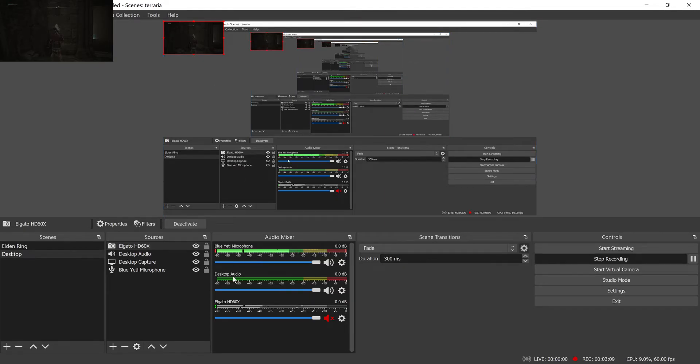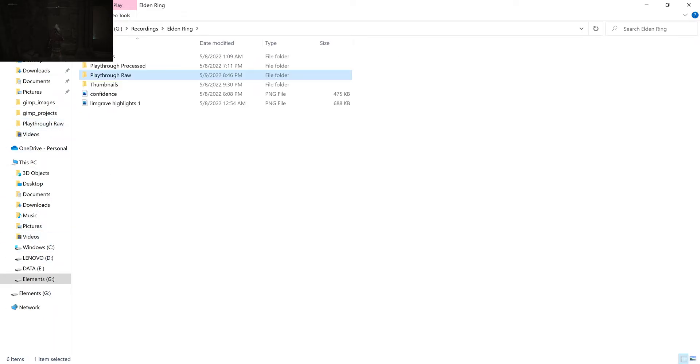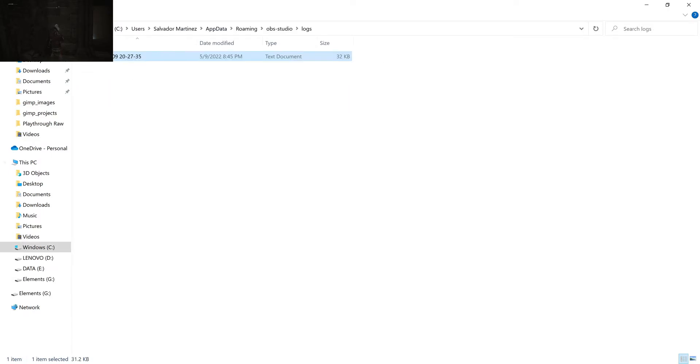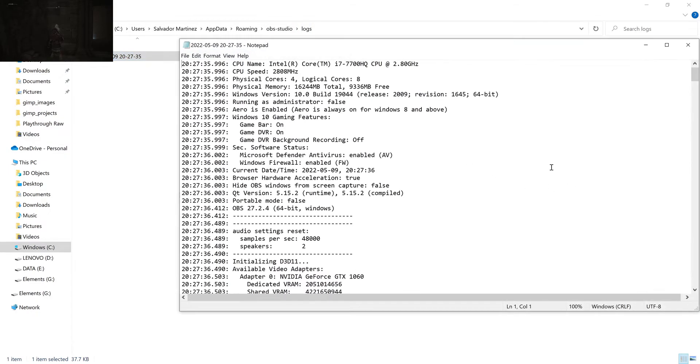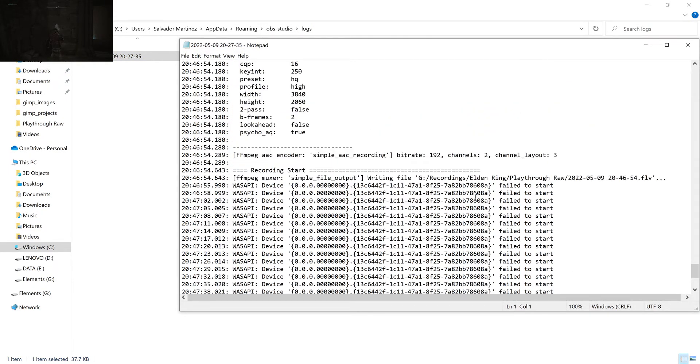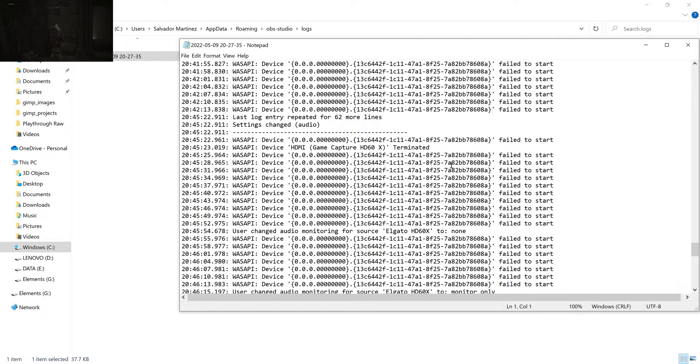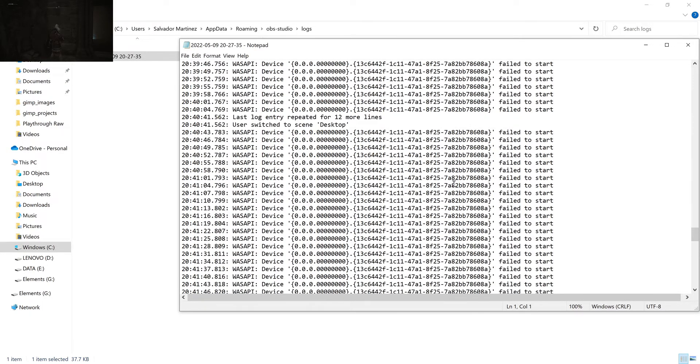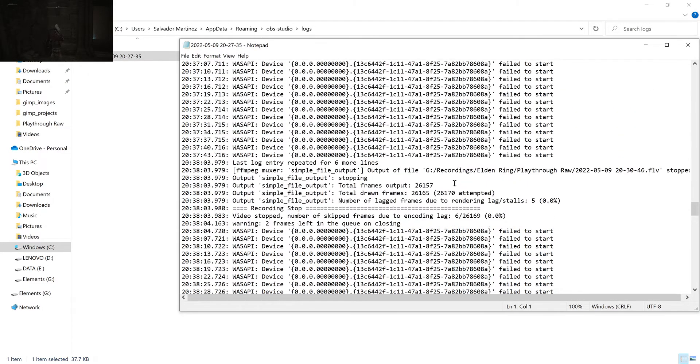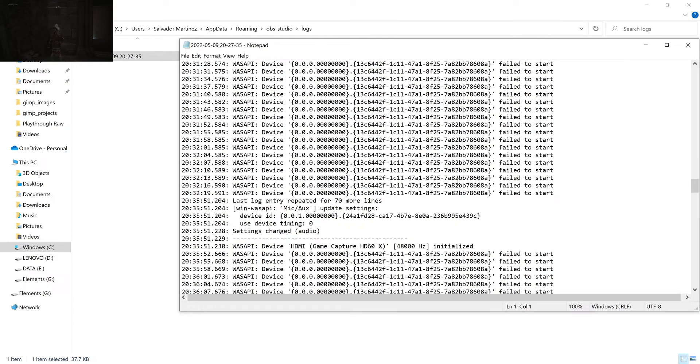And if you, you can actually look at the OBS logs to see what's going on here. So here's the OBS logs. You can find them in app data roaming OBS studio logs. And if you click into it here and we scroll down, let's look for the Elgato sort of output that it produces.